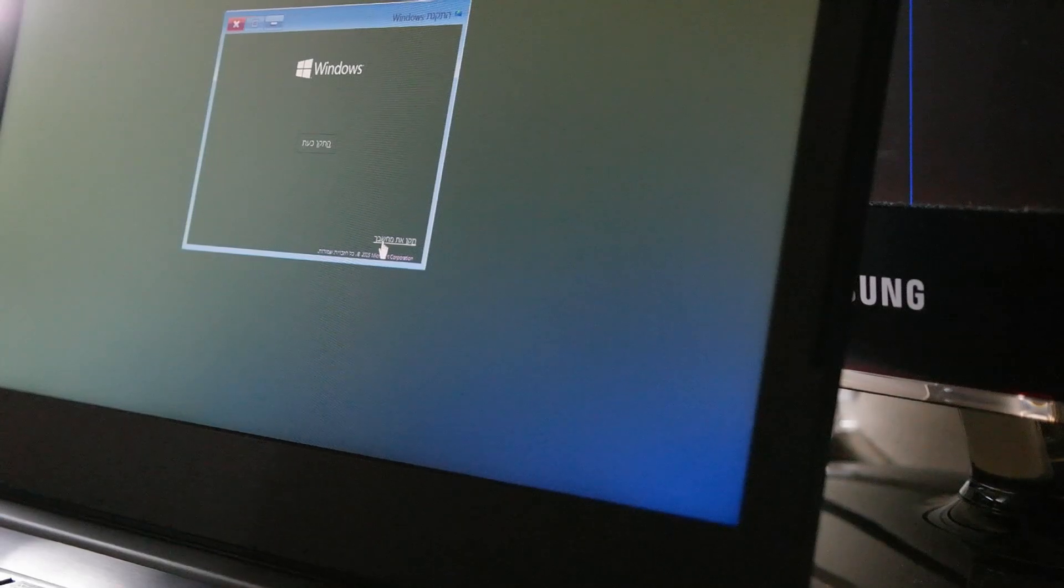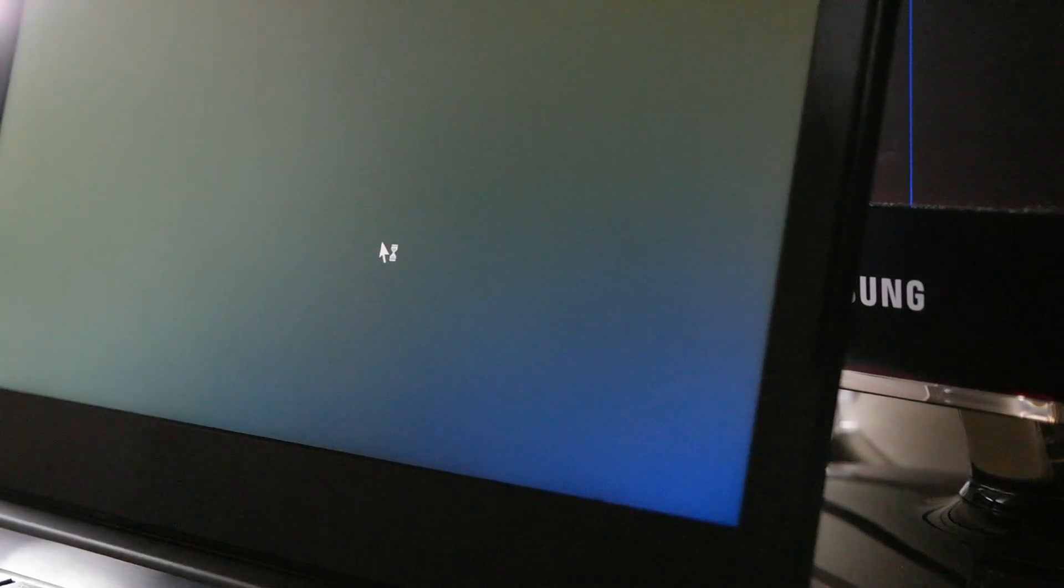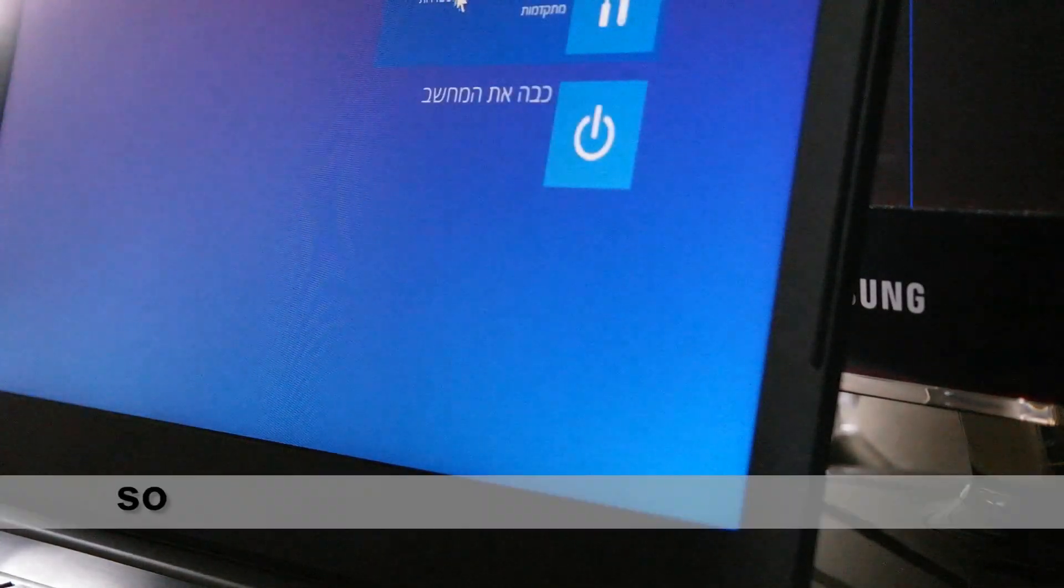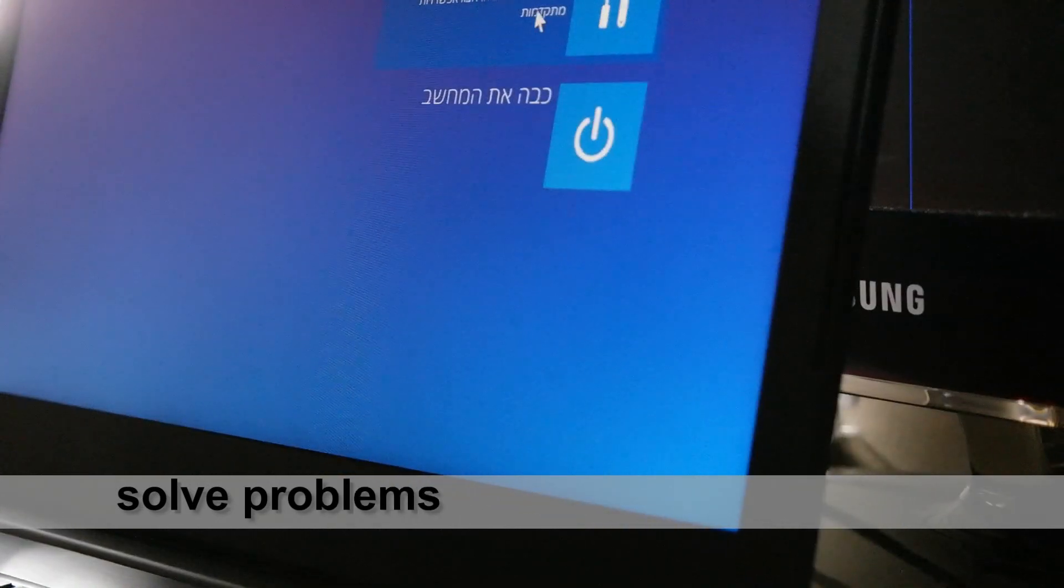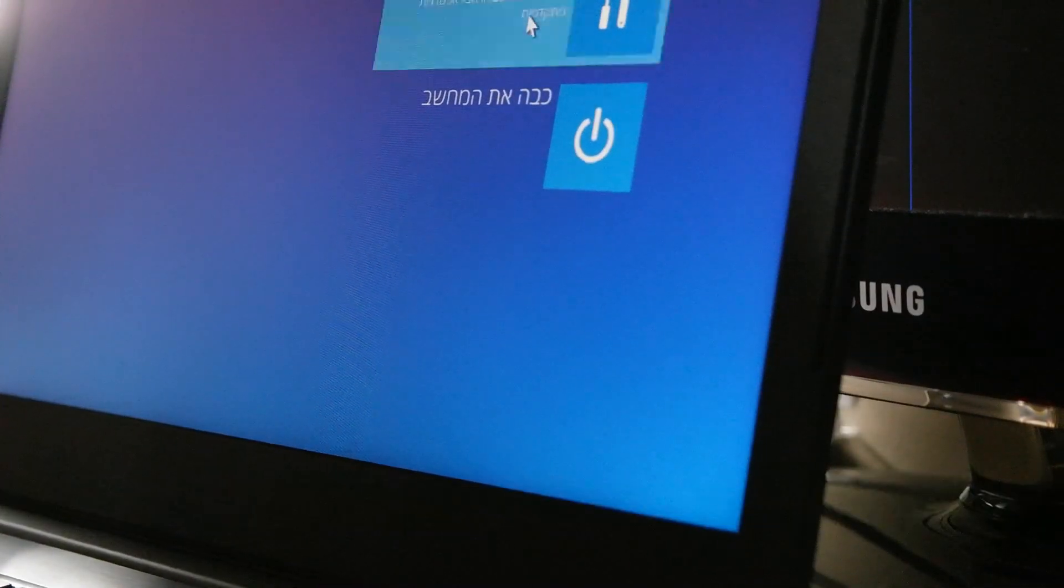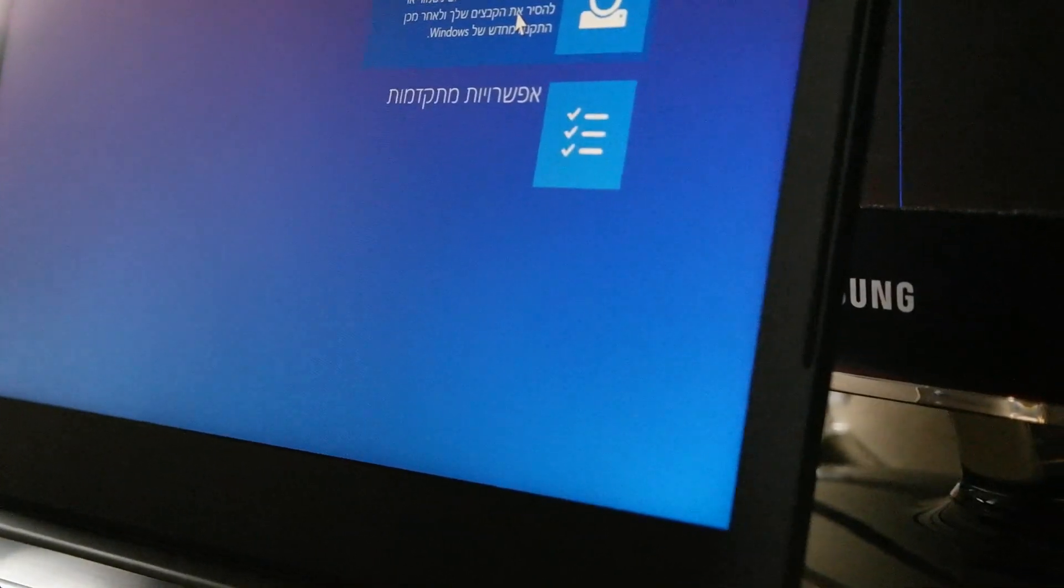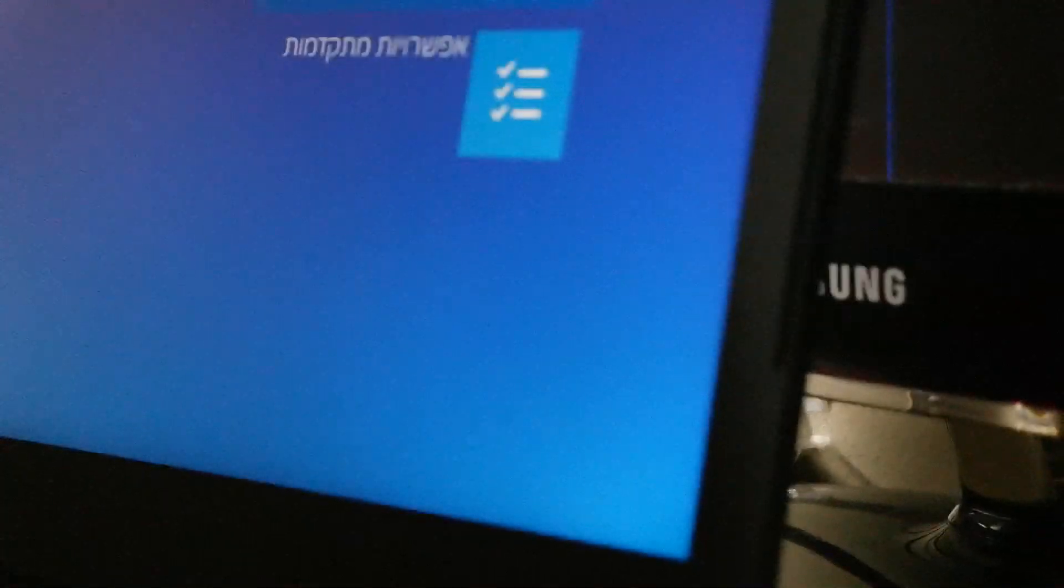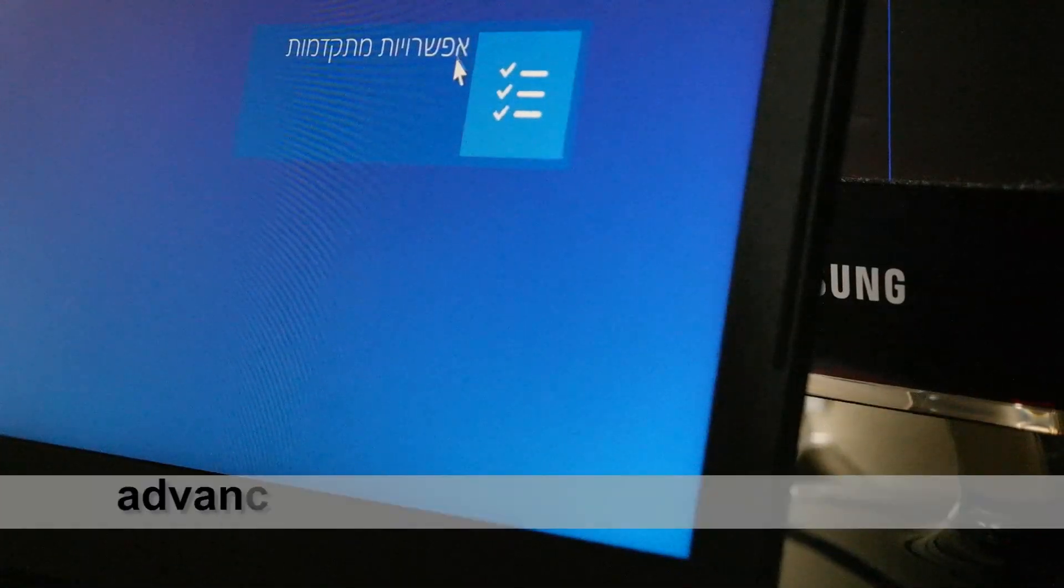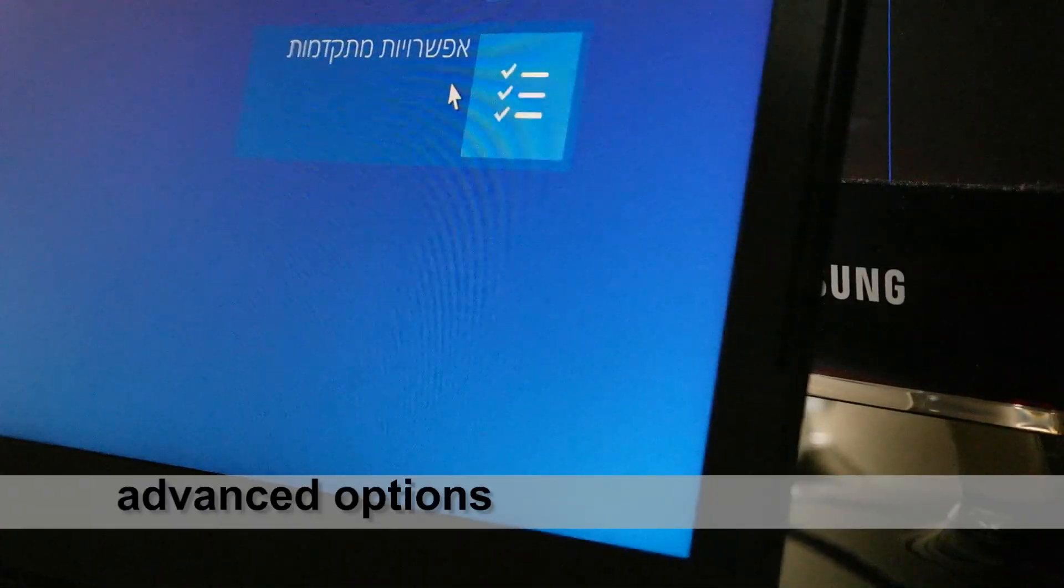You see it has here fix your computer logo, and you're going to choose that. Then we're going to choose solve problems, which is the upper box, and then advanced options.